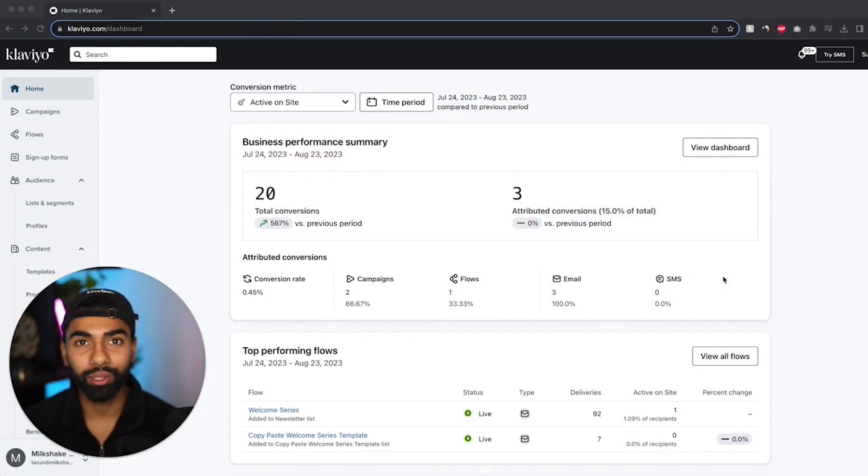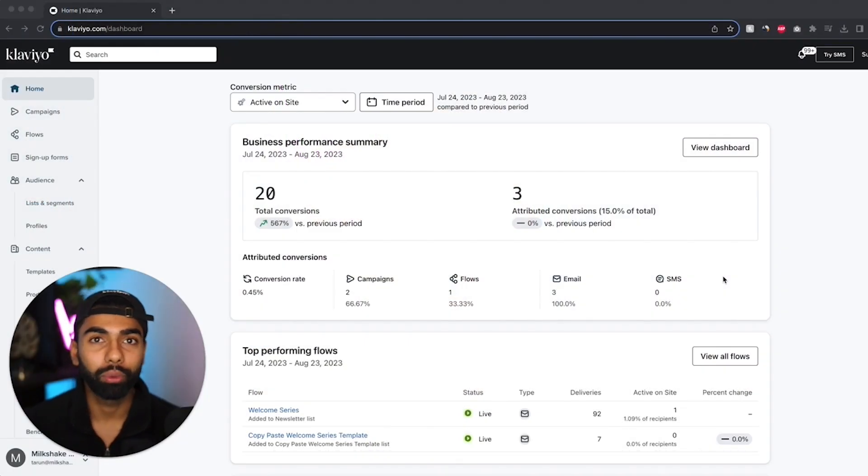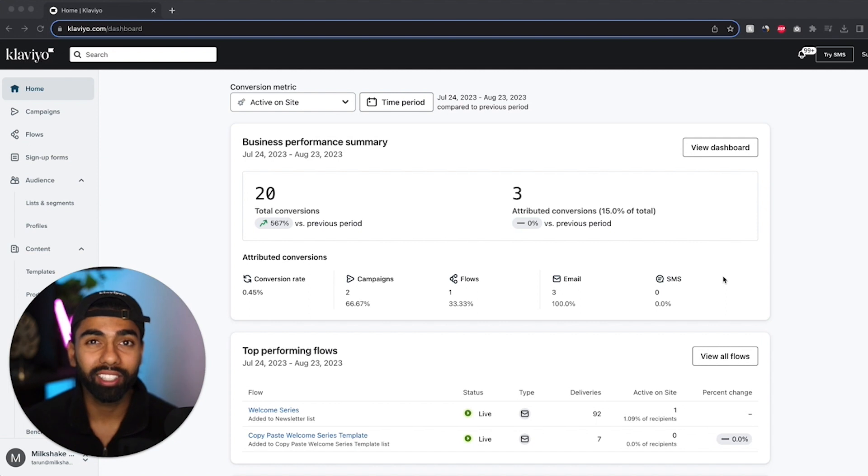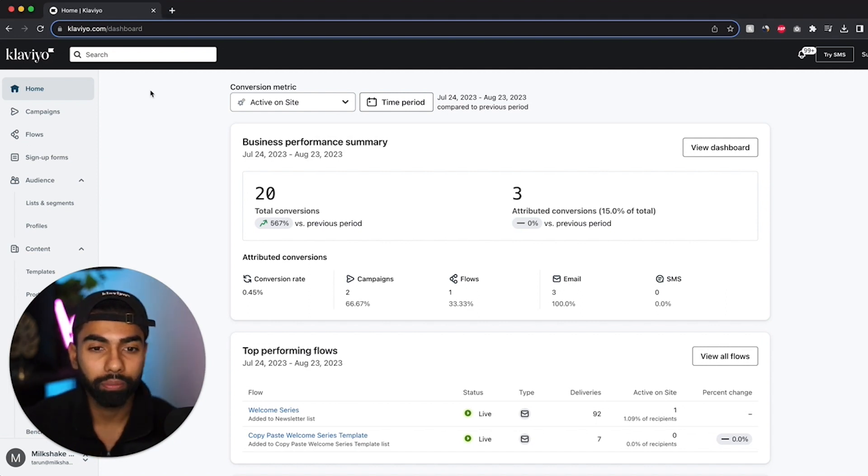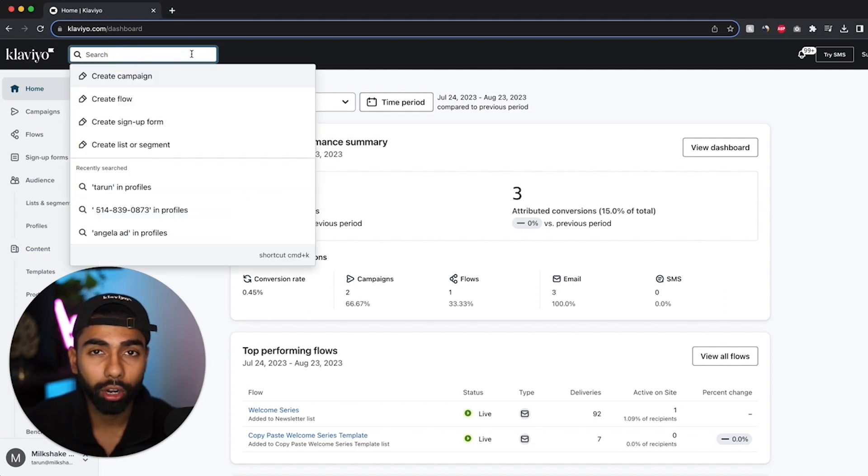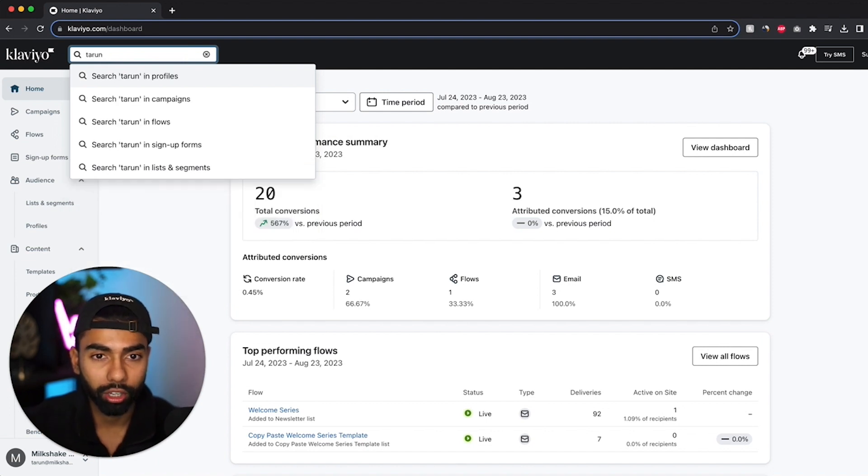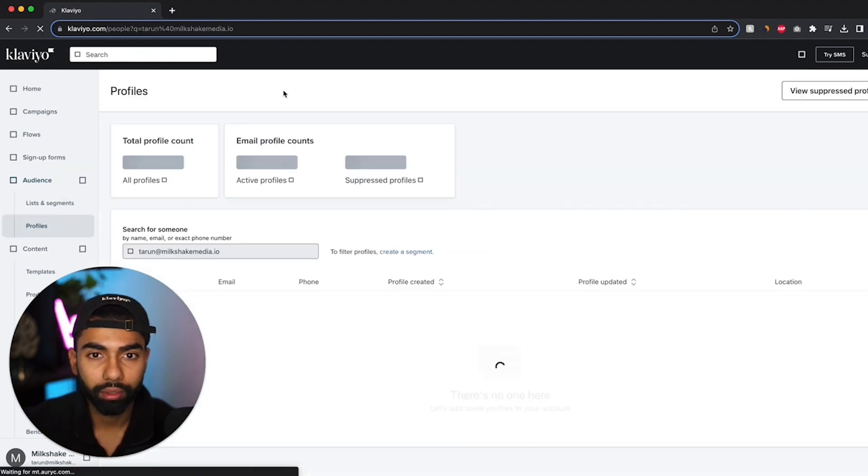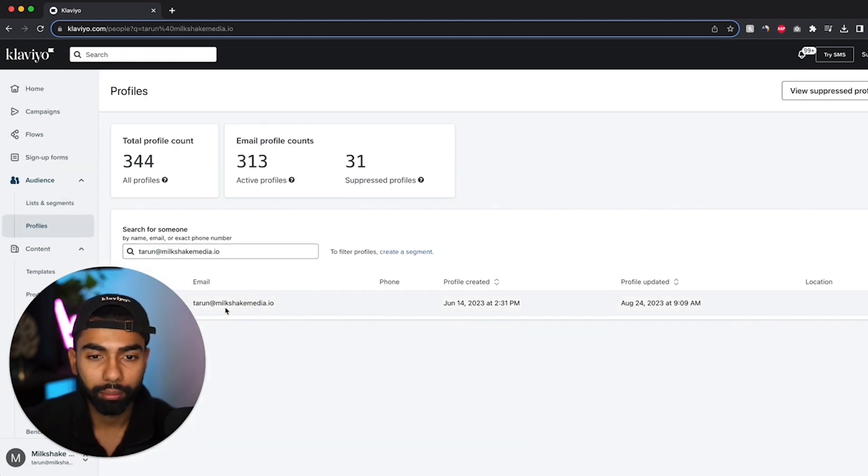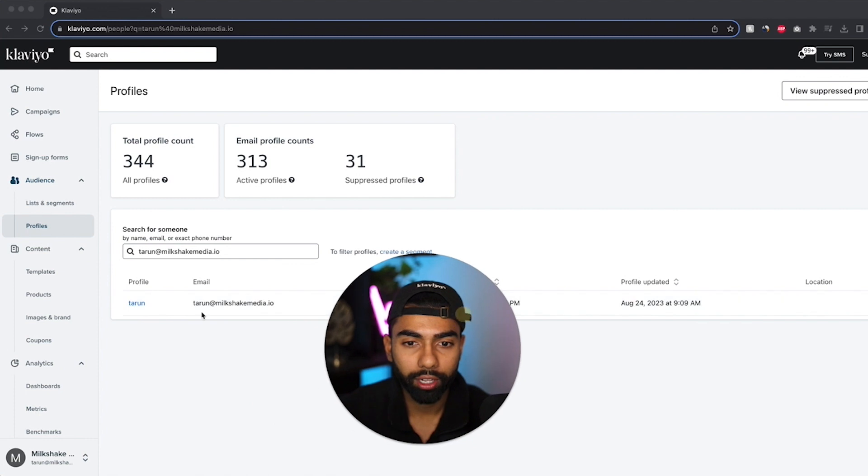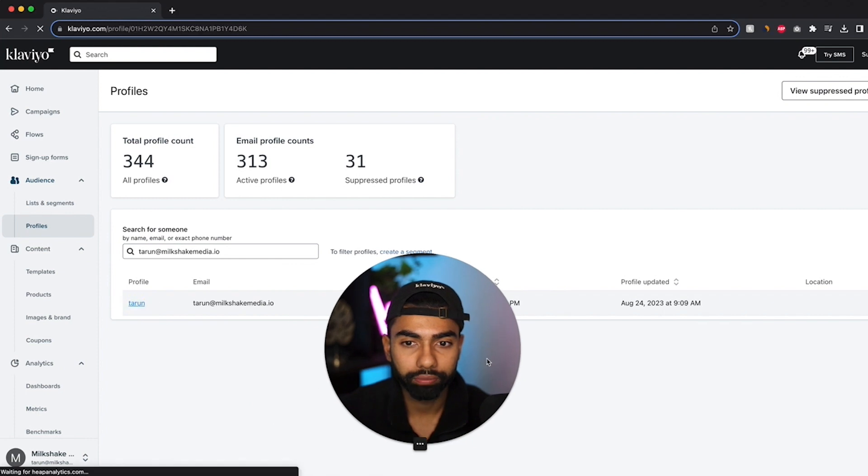Now the first thing that we need to do is create the custom property that will be the trigger for this flow. So that is going to be the first purchase date. So what we need to do is we need to go to any profile within the newsletter list that we use. So I'm actually just going to go for my one. I'm going to find my profile. I'll just click on it.